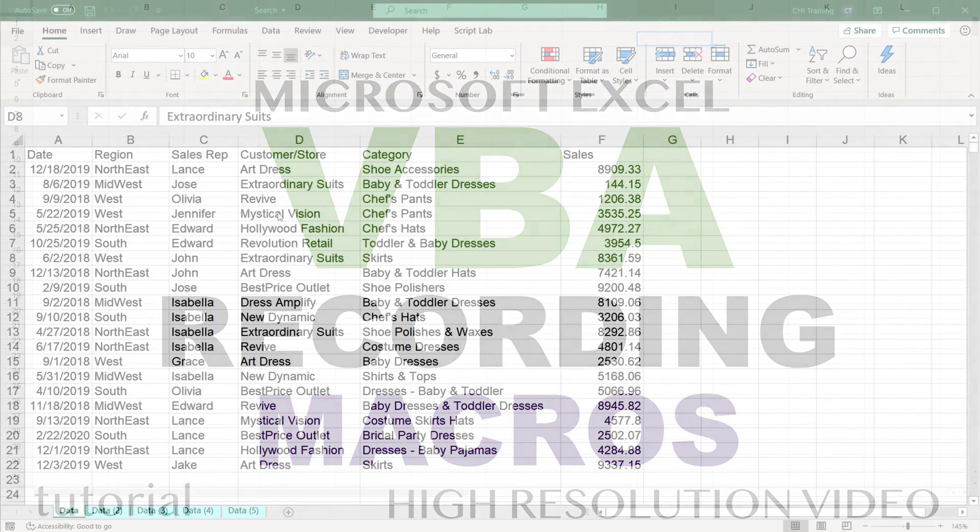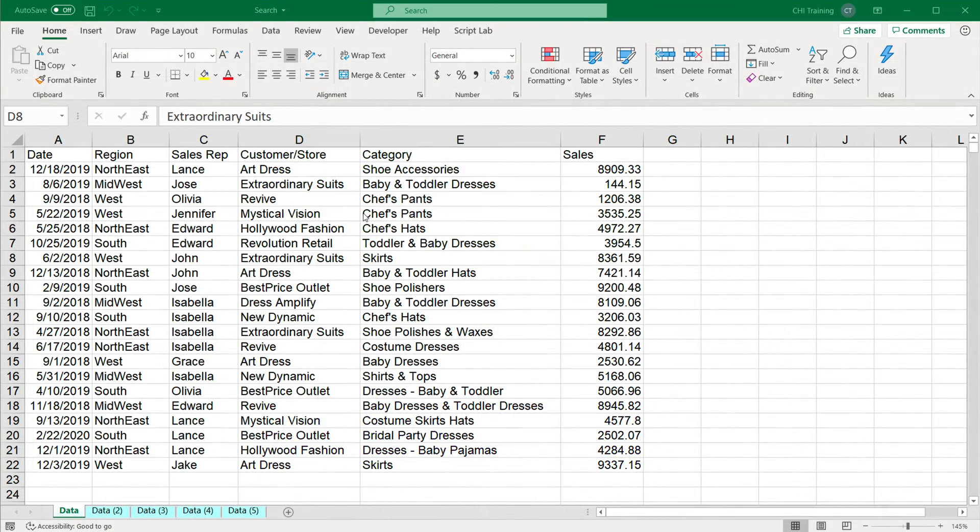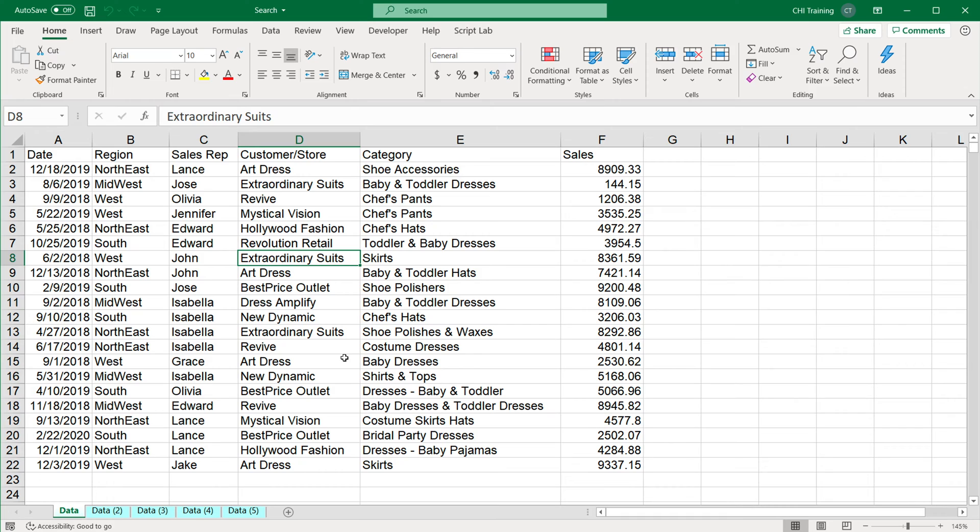In this video we'll be using Macro Recorder to basically just record some steps that we do in Excel and have it repeated for us. The whole idea of Macro Recorder is it will basically create the code for you without you having to write the code. So let's do that and see how it works.